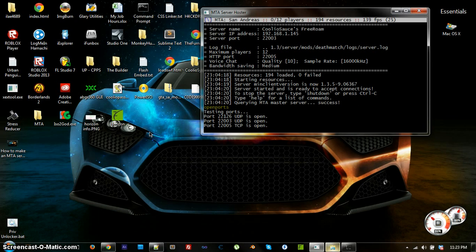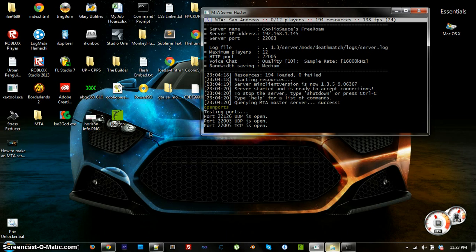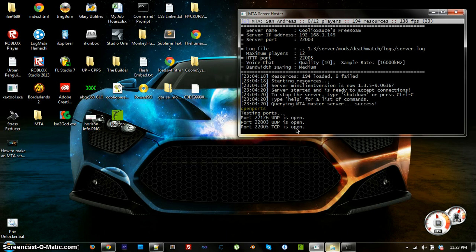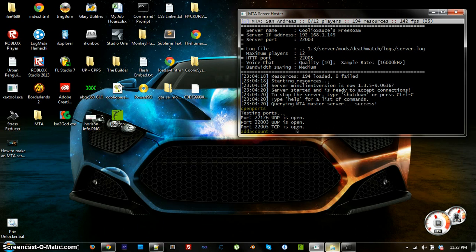Continuing from where I left off in my last video, because my screen recorder only allows me to record for 15 minutes, I'm going to teach you how to create your user in MTA so you can actually use your admin abilities. To create a user, you would type in add account, your username that you choose to use, and then your password.